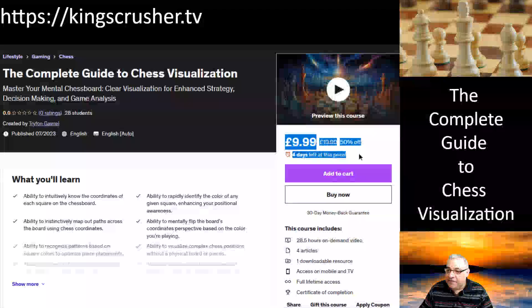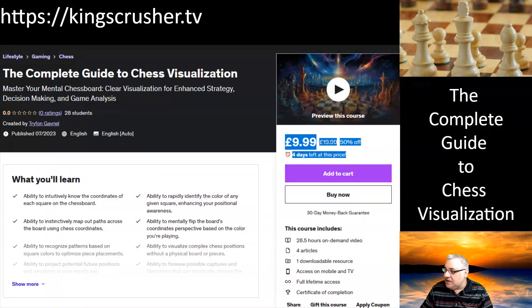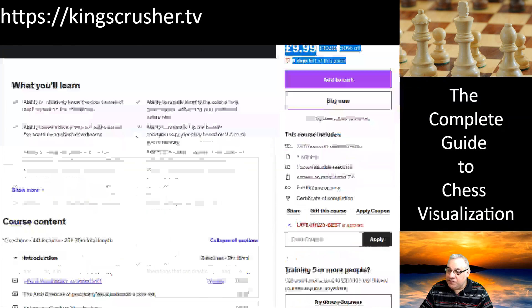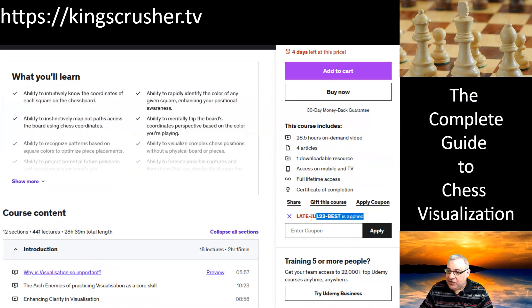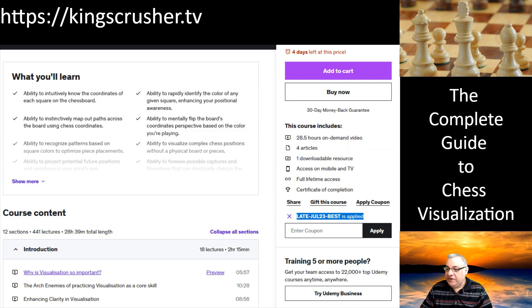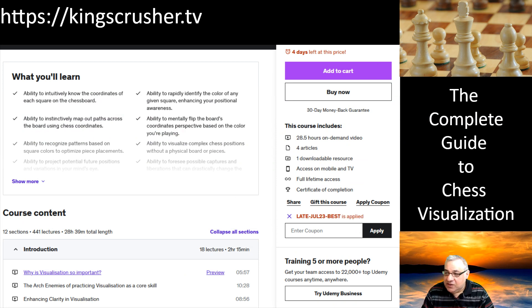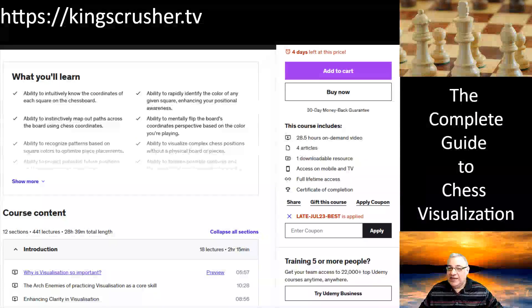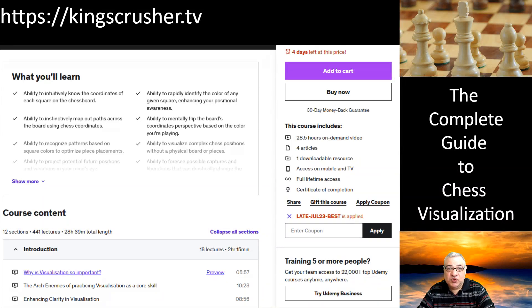If you go to Kings Crusher TV, you'll see that it's a big discount at the moment, four days after this price, because the coupon code from the Kings Crusher page is applied. Late July 23 best is applied, and that's why it's at such a reduced price.